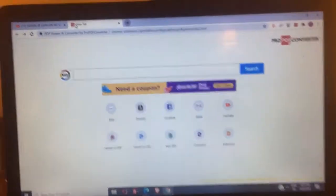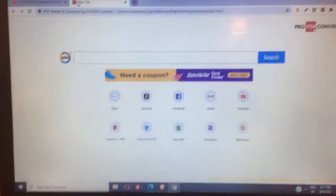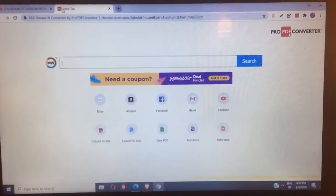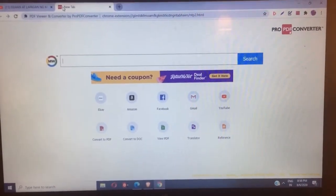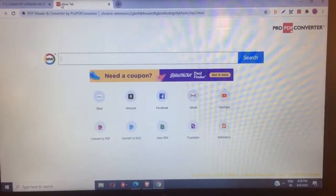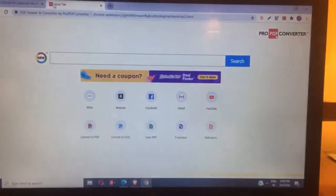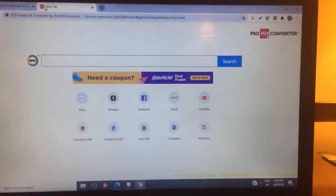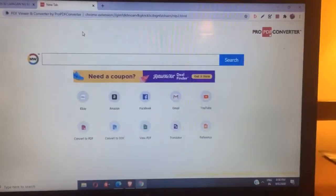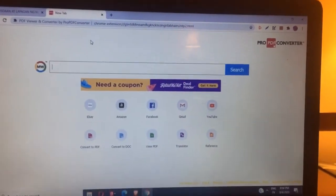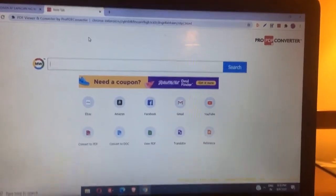Hello guys, in this tutorial, ituturo ko po sa inyo kung paano ma-open ang ating superchat. Pwede tayong makapag-superchat sa iba. Dahil nandito po tayo sa Sri Lanka, wala po ditong superchat, or supersticker, or join button.